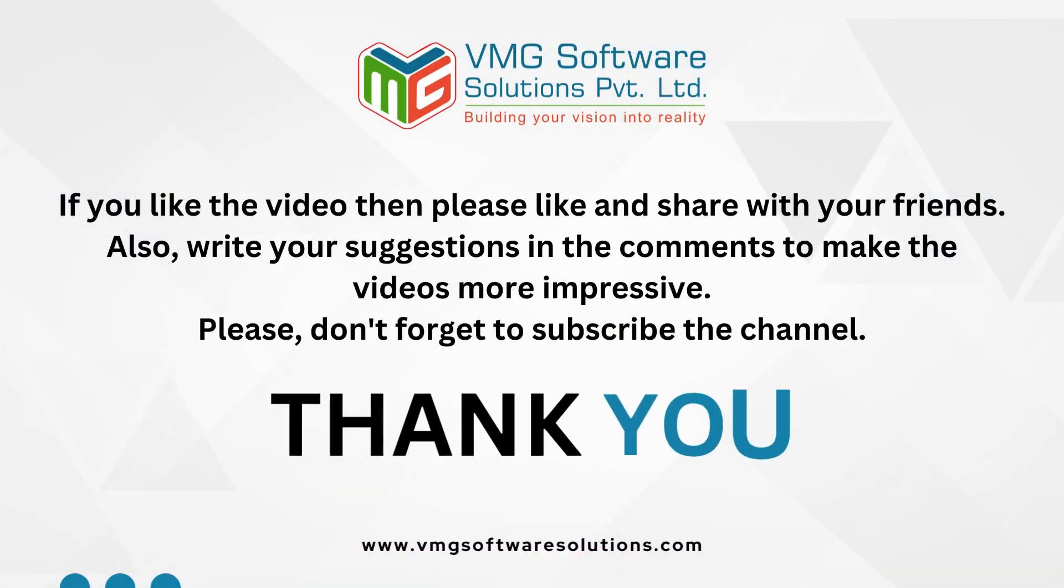If you like the video then please like and share with your friends. Also, write your suggestions in the comments to make the videos more impressive. Please don't forget to subscribe to the channel. Thank you.